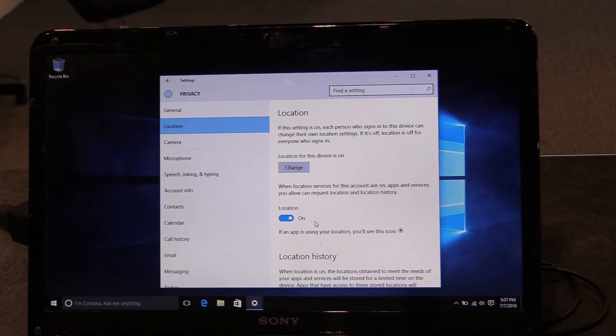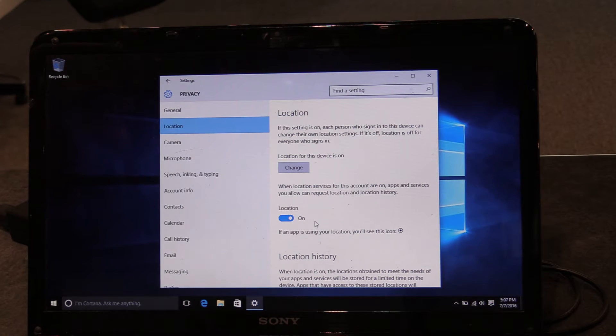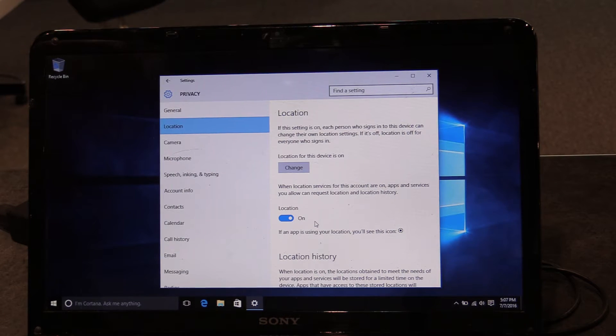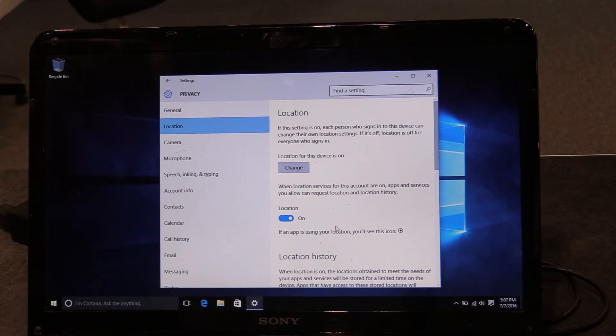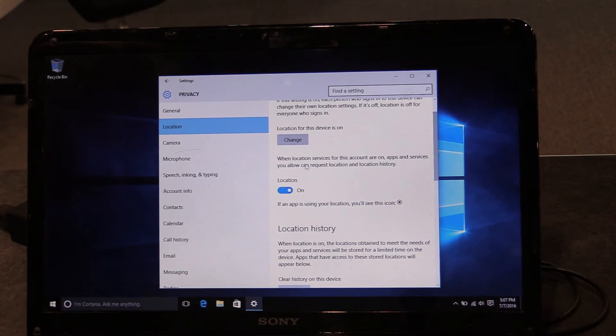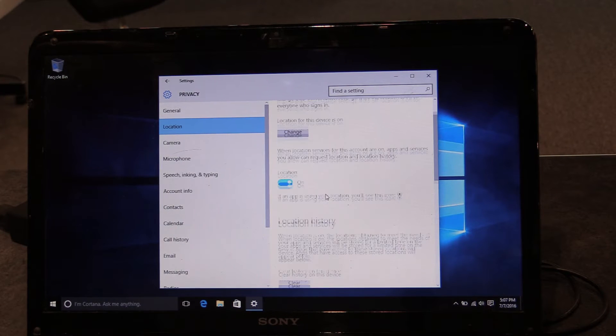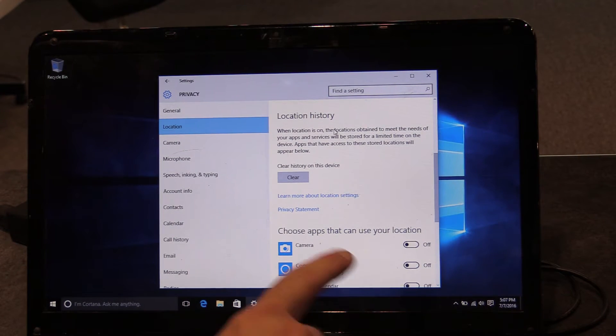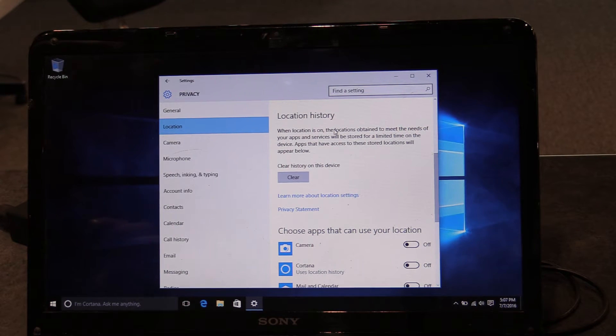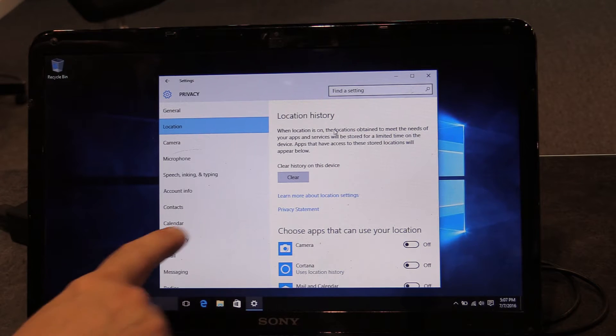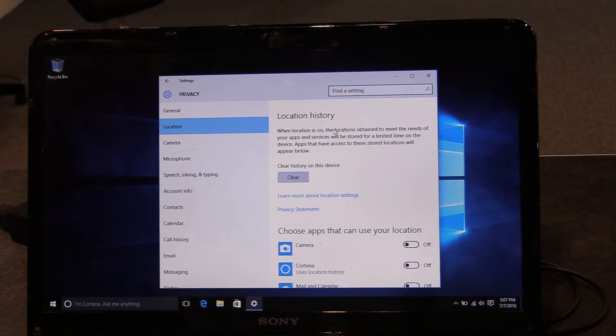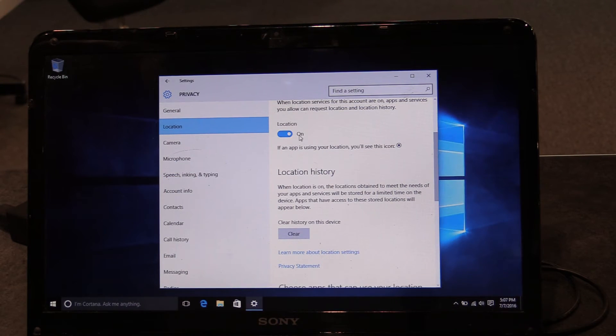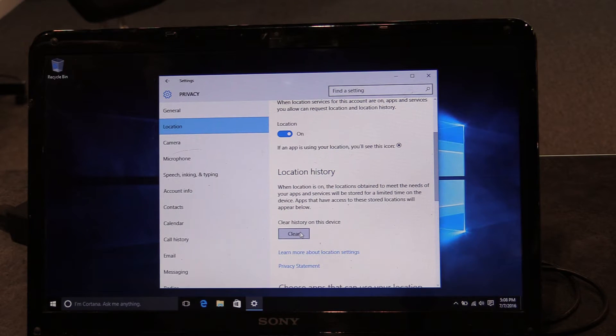Or if you type in weather, it's going to point you to the weather in the general area where you're located. But do be aware that you can turn this off in location. And then you have location history. So your computer maintains a history of your location. Again, you can clear that history at any time or you can just simply turn off history right here.